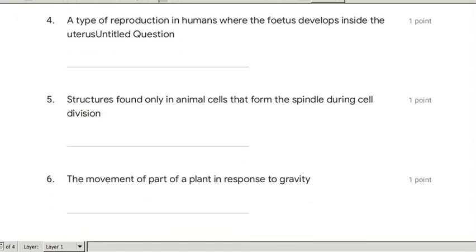This is question four but actually question one on here, for the simple reason that when I printed it, it made question two and three the name in the survey. This is a type of reproduction in humans where a fetus develops inside the uterus — that is called viviparity.